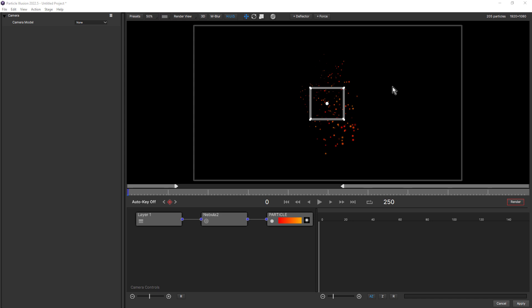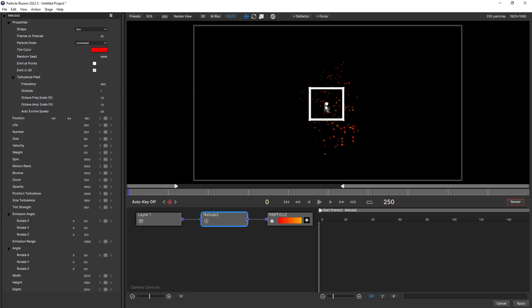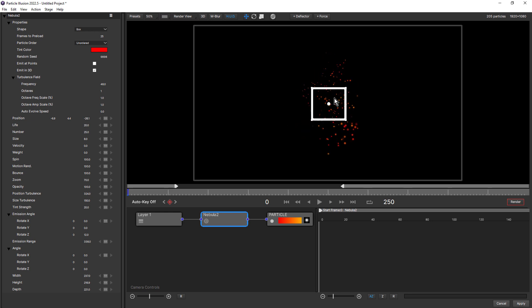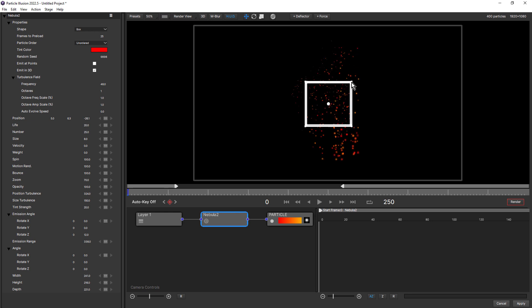Particle Illusion 2022.5 includes a range of new enhancements. Probably the main one is the new 3D Widgets feature. I've got an emitter here and if I click and drag it, I can move it around on the stage. This is current behavior. I can also click on this box emitter and I can scale it as well. And this is also current behavior.